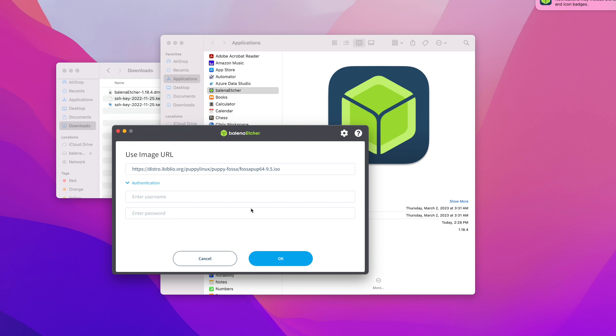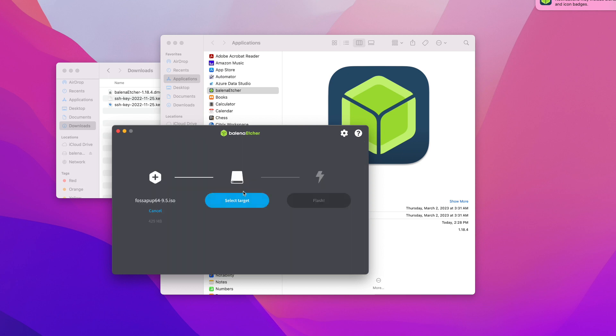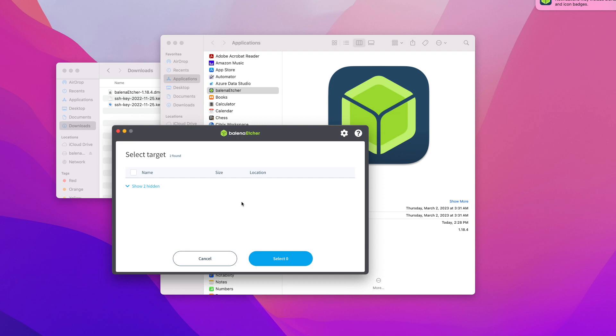Once you have that put in, click OK and select target. The same thing - you're going to want to select your USB drive. I'm going to plug a new USB drive here. Once it appears, select it and click Select.